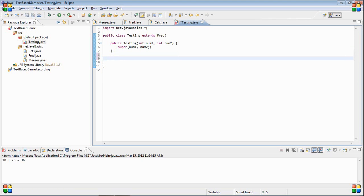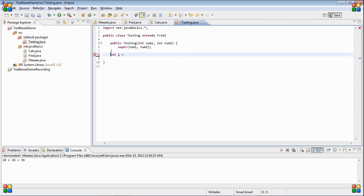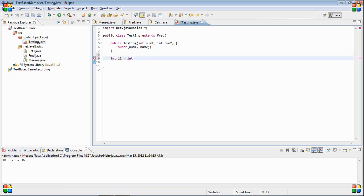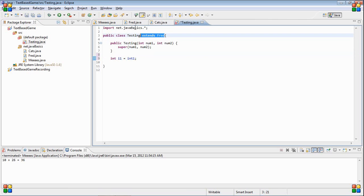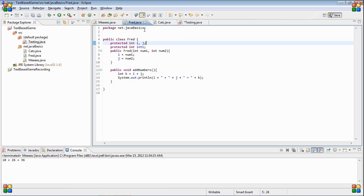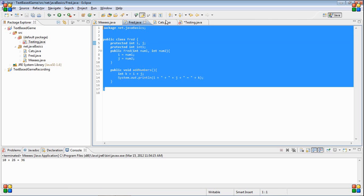So now that it extends fred, we now have the int int1 as our own. We can do i1 equals int1. Yeah, I was talking about that completely wrong. The way you access it is because it extends it, so it's inheriting it from here.